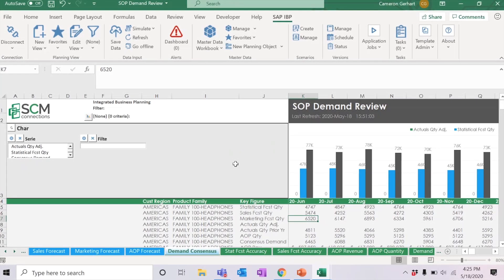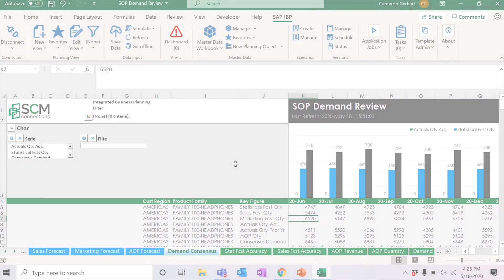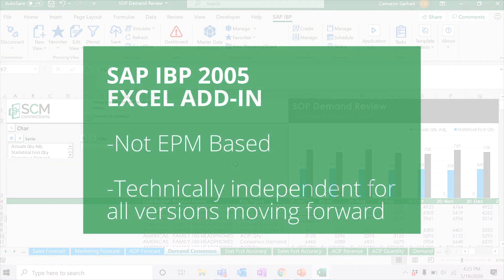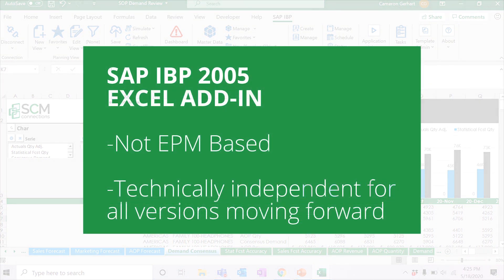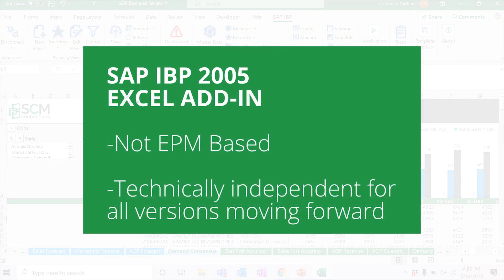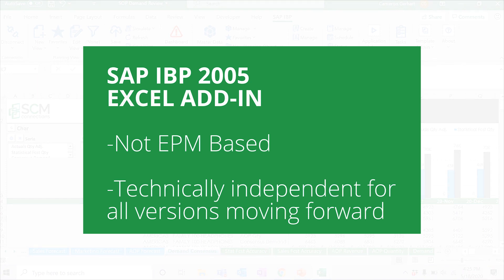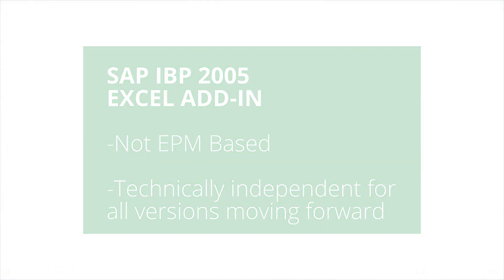Before we dive into the new features, it is important to mention that beginning with this version of the Excel add-in, it is no longer an EPM-based add-on, but rather a technically independent program, and all future versions will also be technically independent.